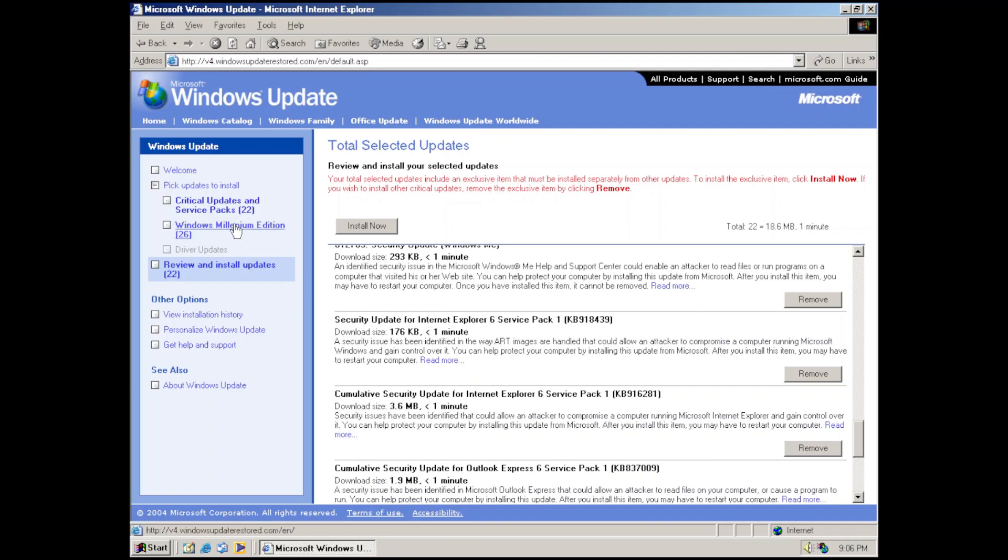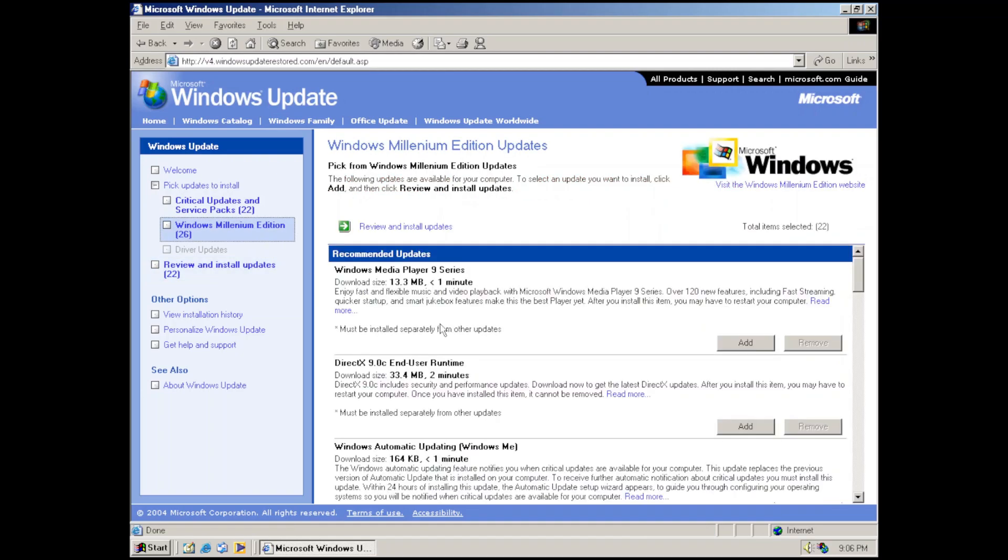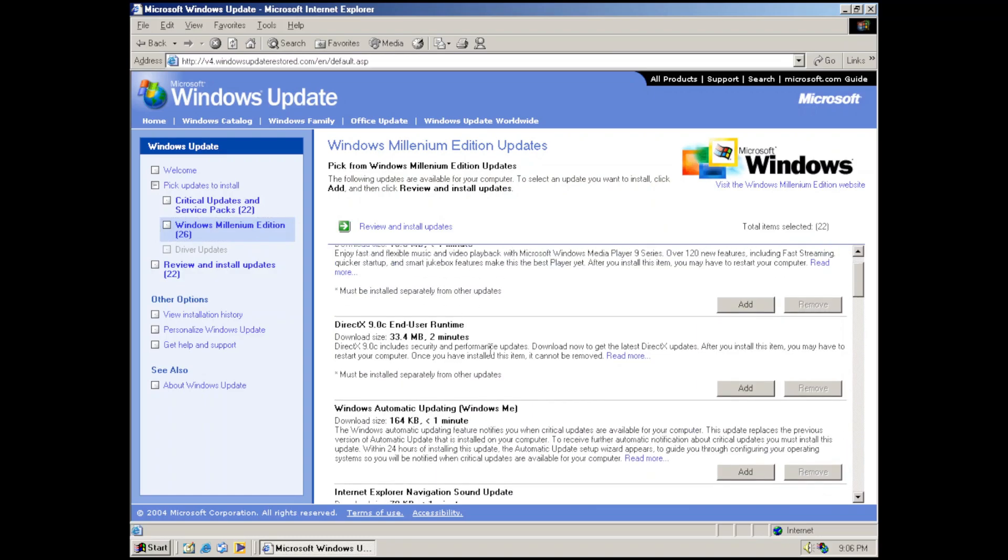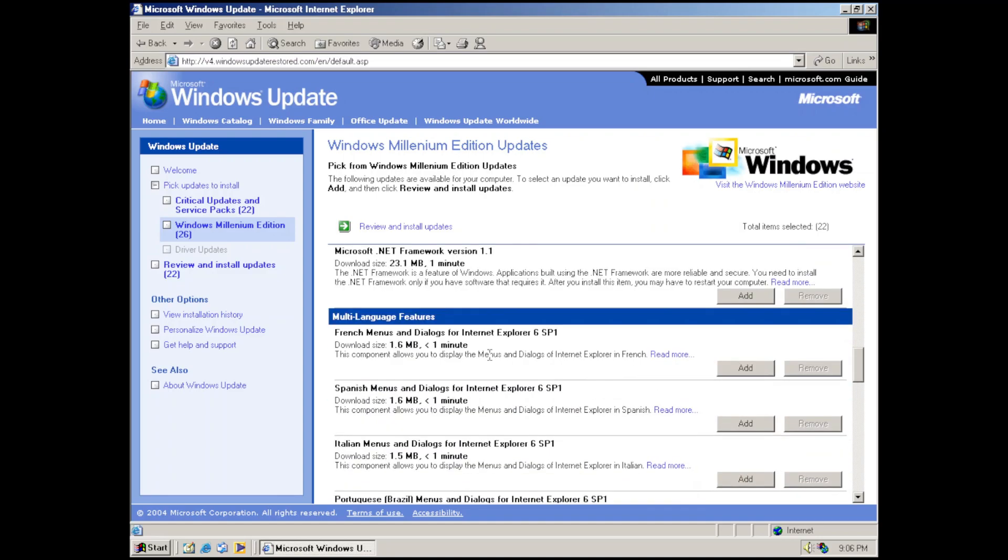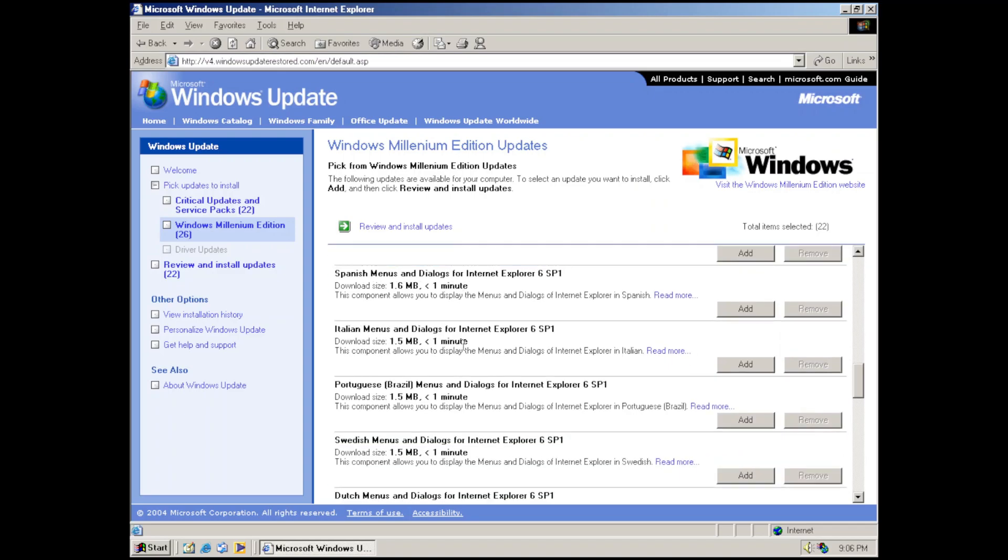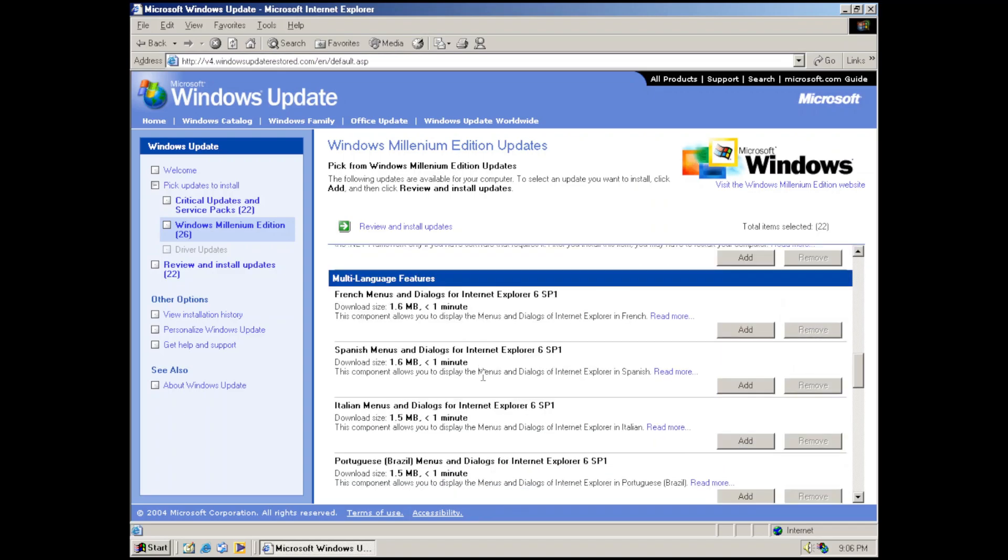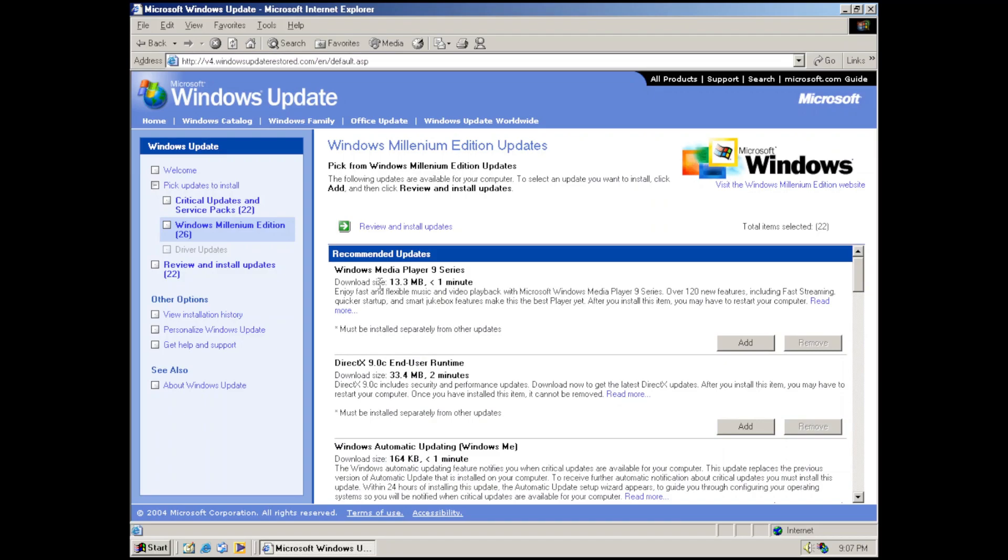Let's check the optional updates as well. If we view the optional updates, you can see they're categorized under recommended updates and multi-language updates. We have multi-language features including French menus and dialogues for Internet Explorer Service Pack 1, which again matches our Internet Explorer version. If we scroll up to the top, we can view the list of all the recommended updates.